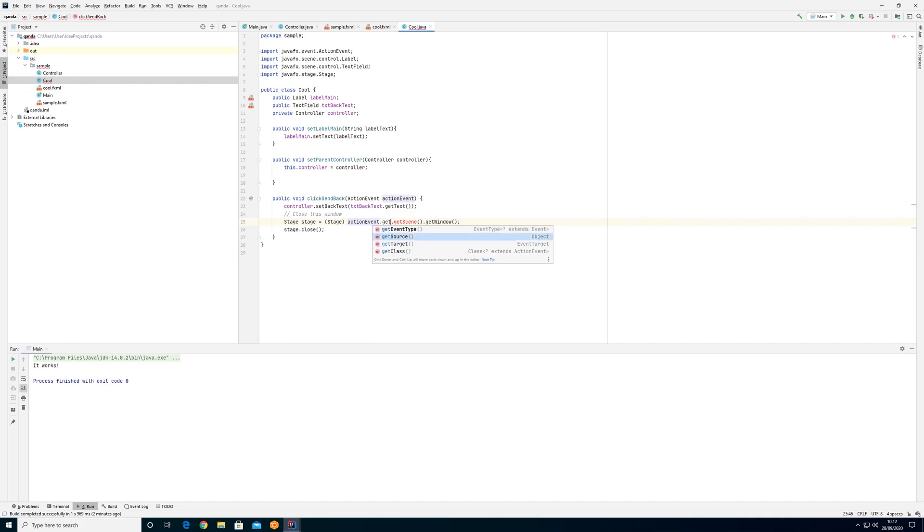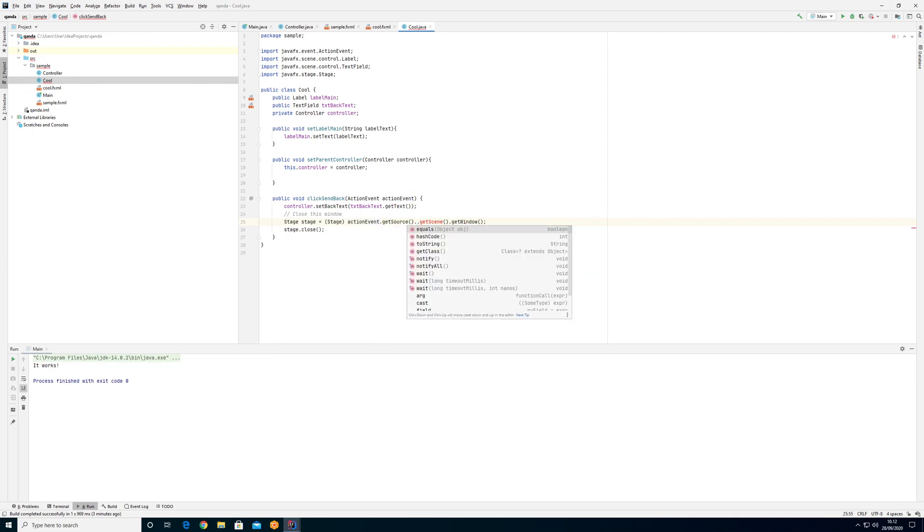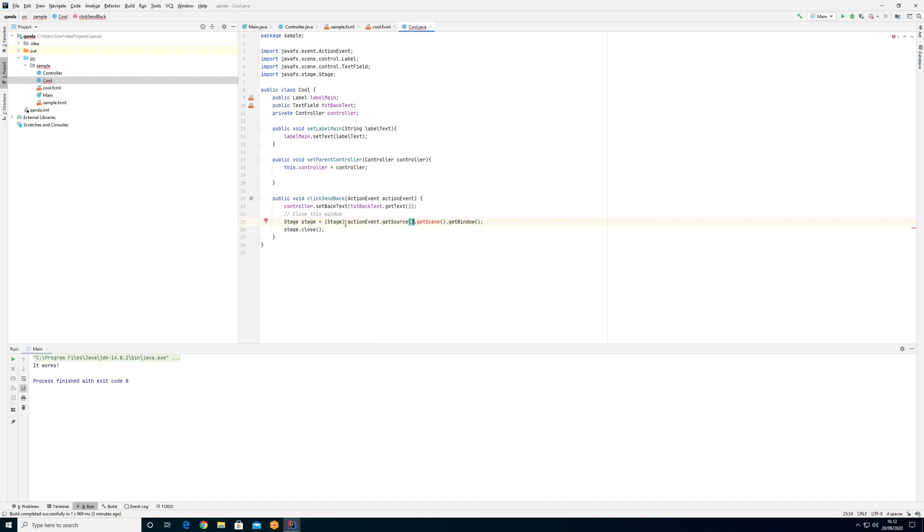When we get the source we'll get an object, and the object will be whatever we kind of clicked on to do this action here. That will be the source of the event, and that will probably always be a button, but in some cases it might not be a button if we use this method for some other action. If we get the source we just get an object back, and object is, we can't do anything on object, it's the basic Java object.